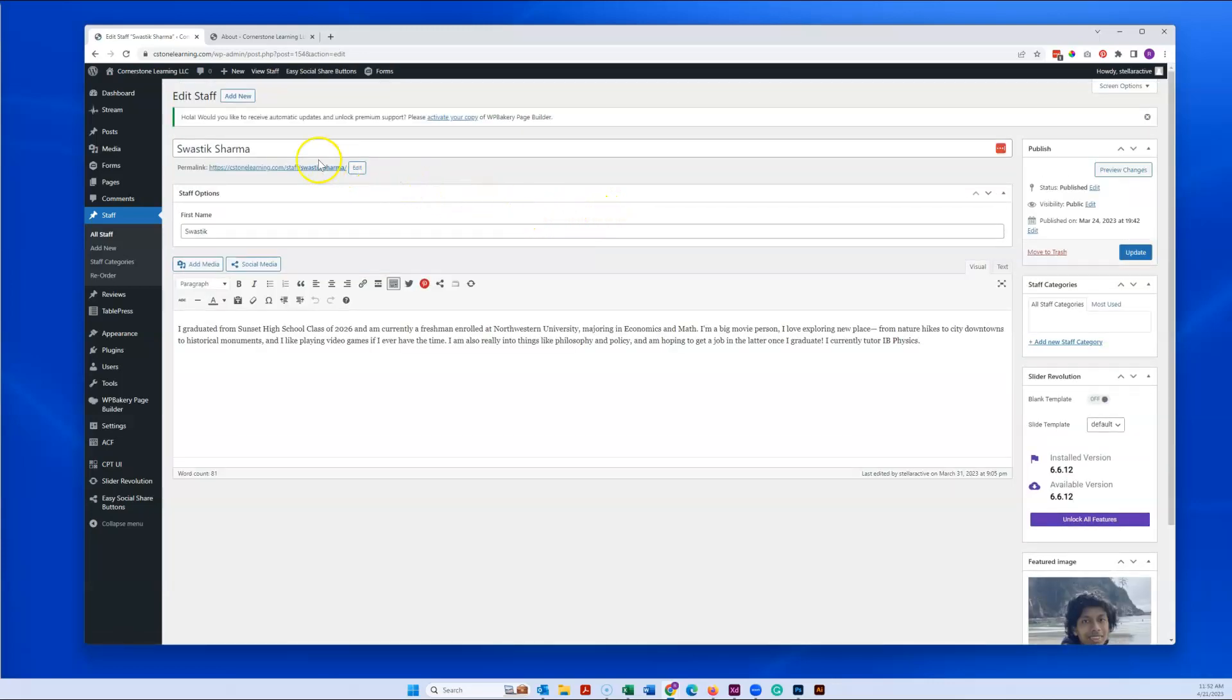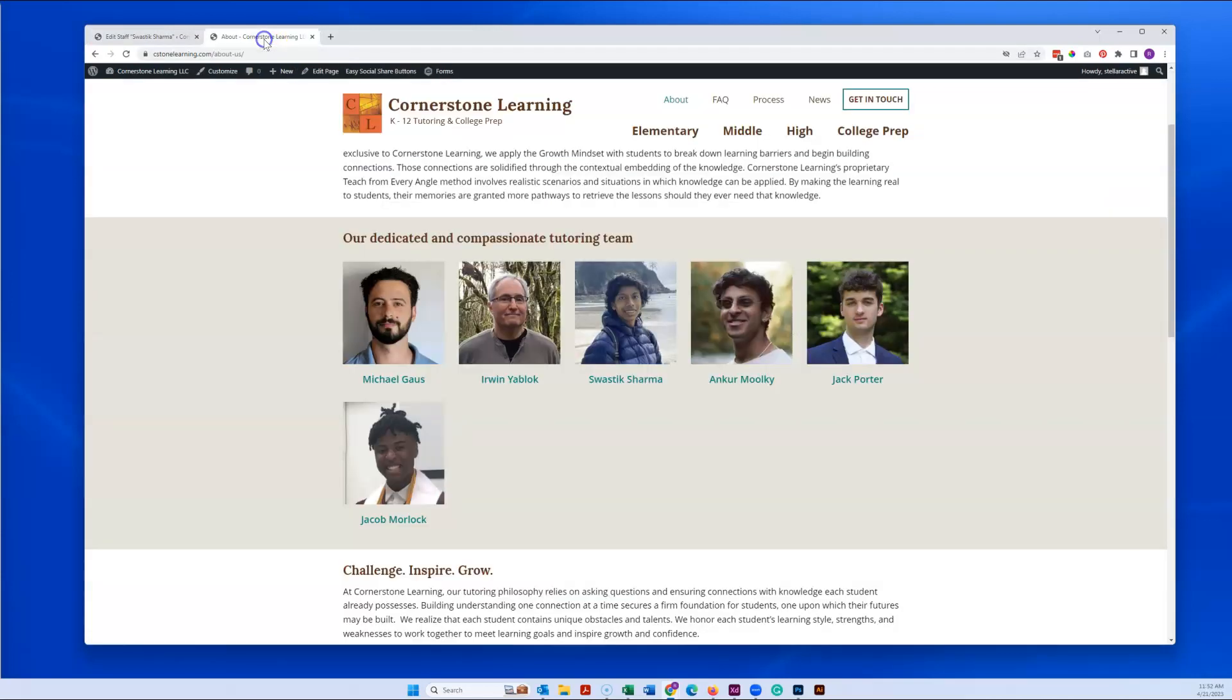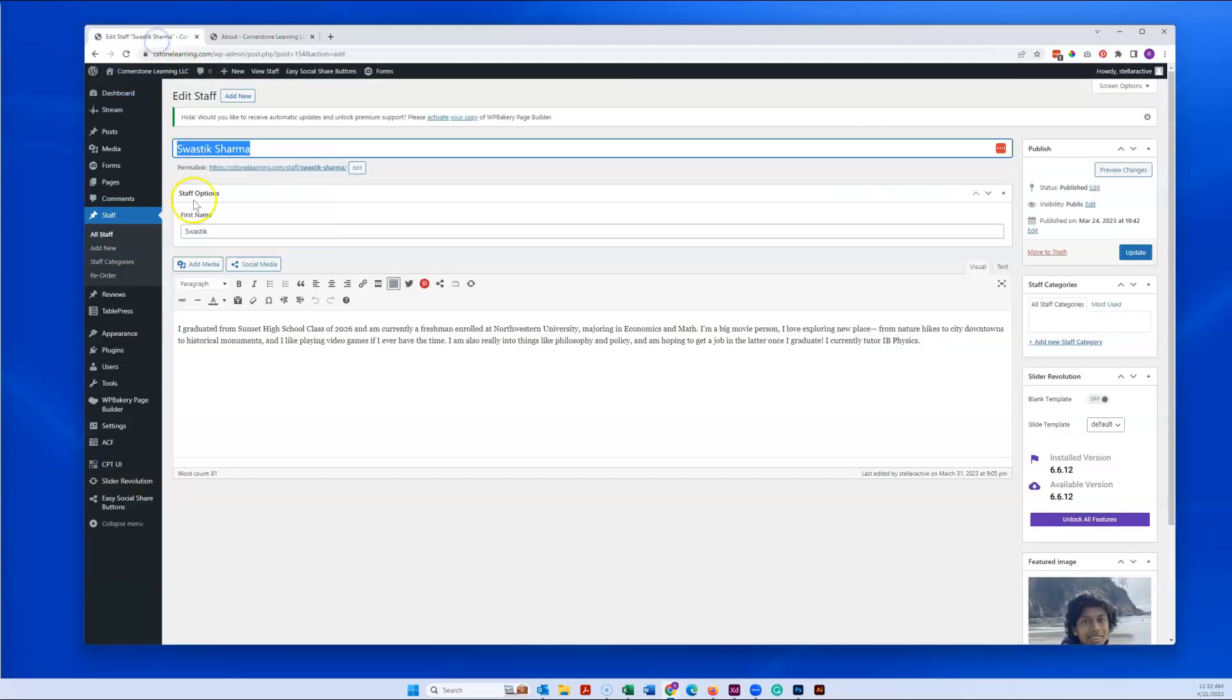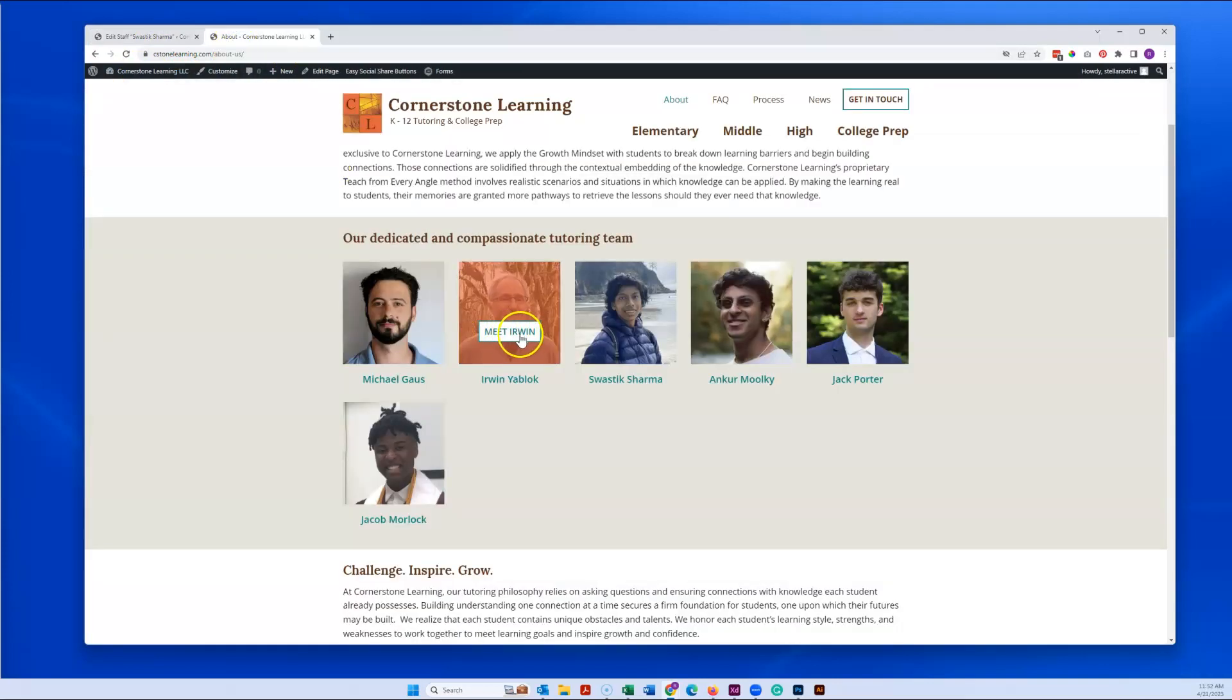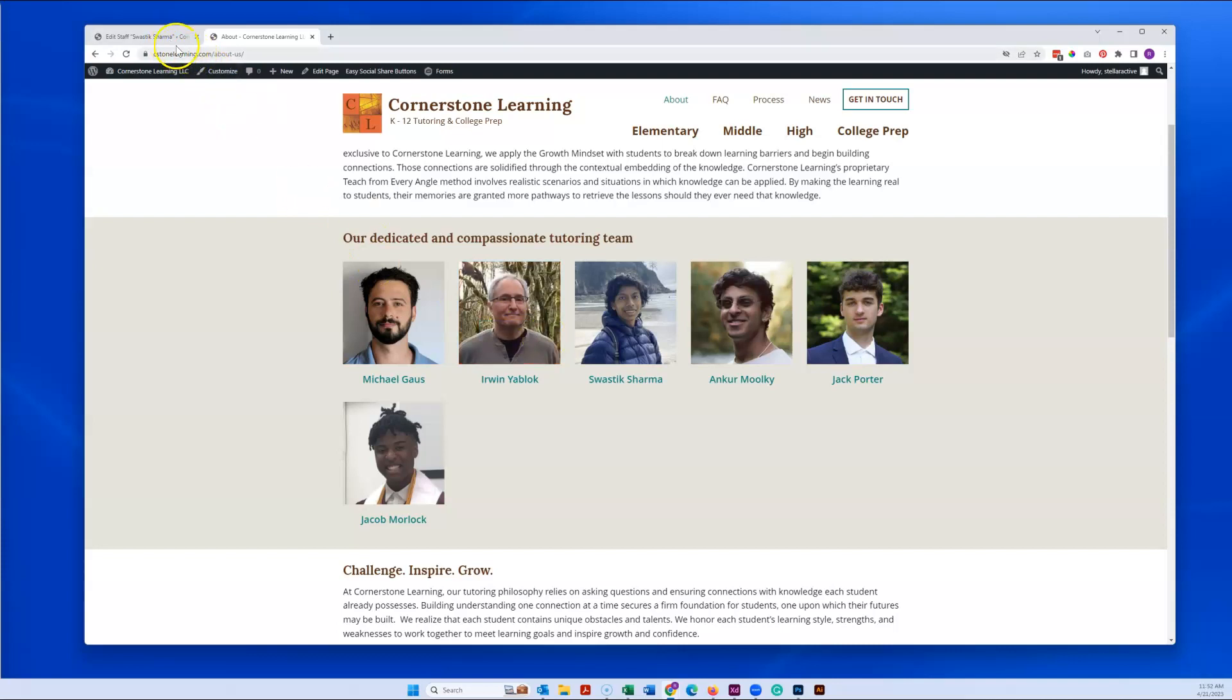So all that you need to do is enter the full name here and that's going to control what shows up right down here. Enter the first name here and that's what makes the button show up as Meet Erwin or in this case Meet Swastik.